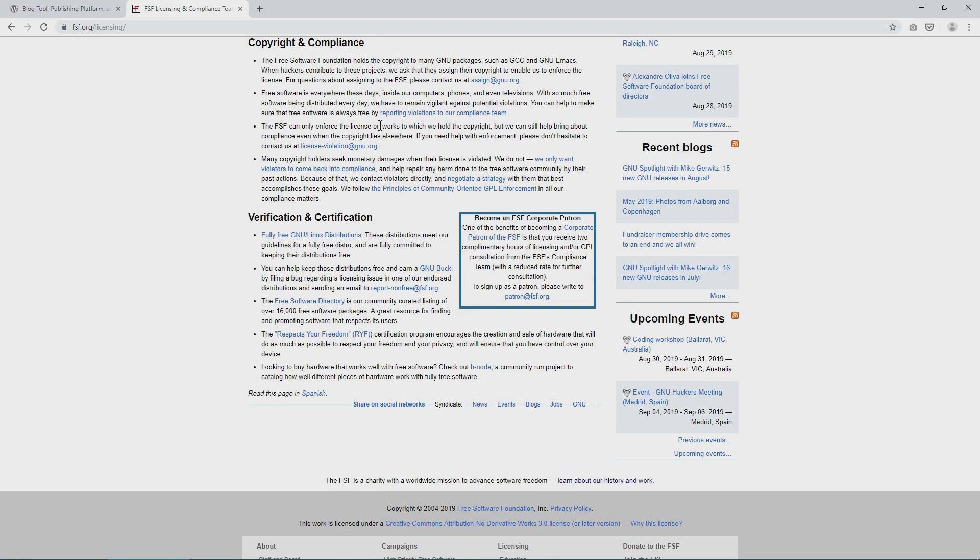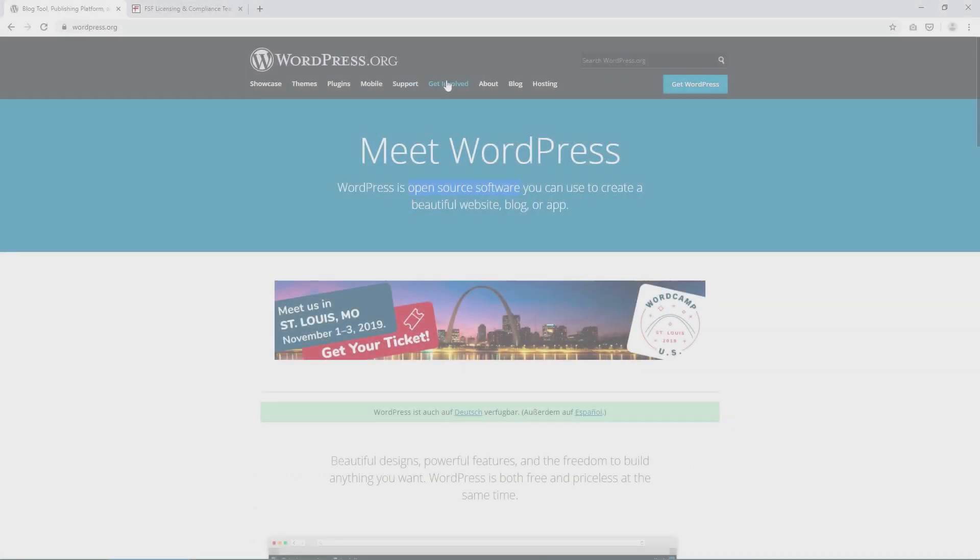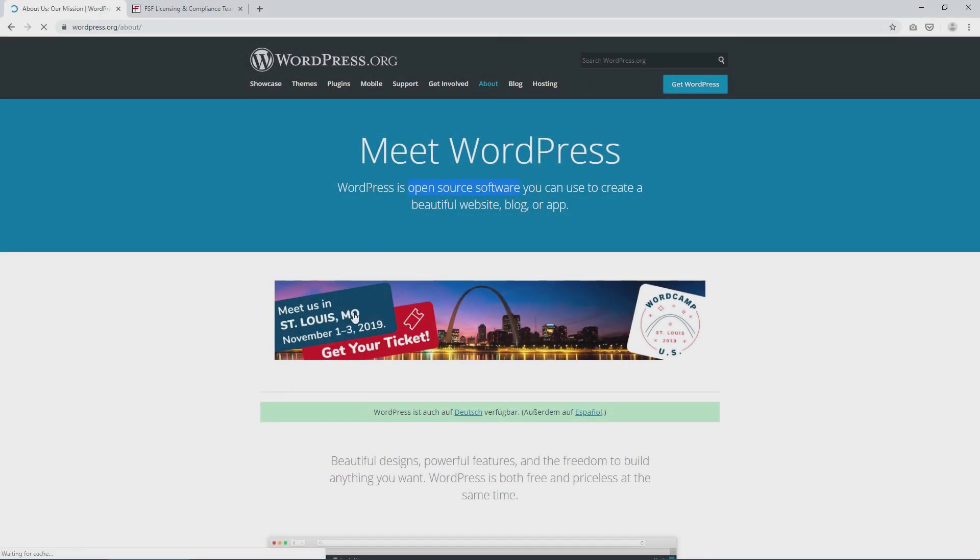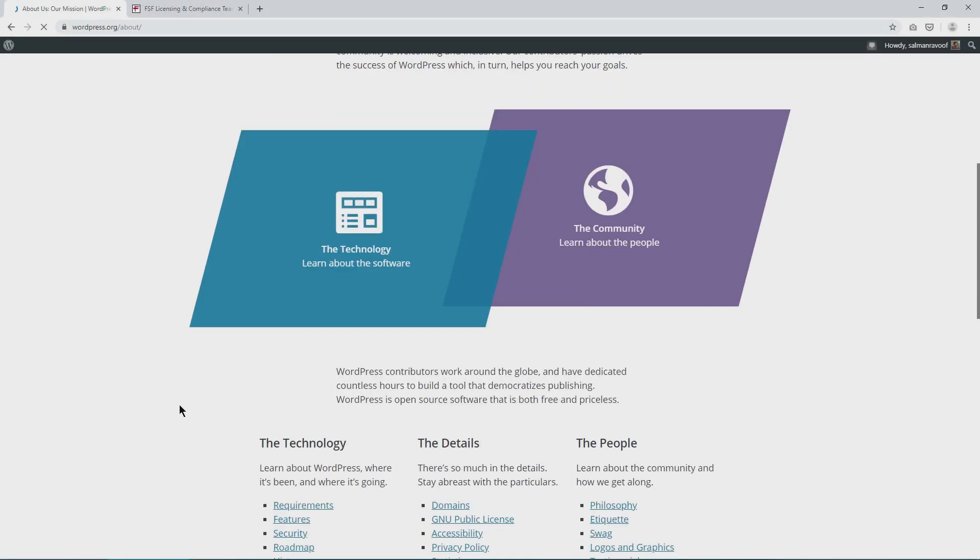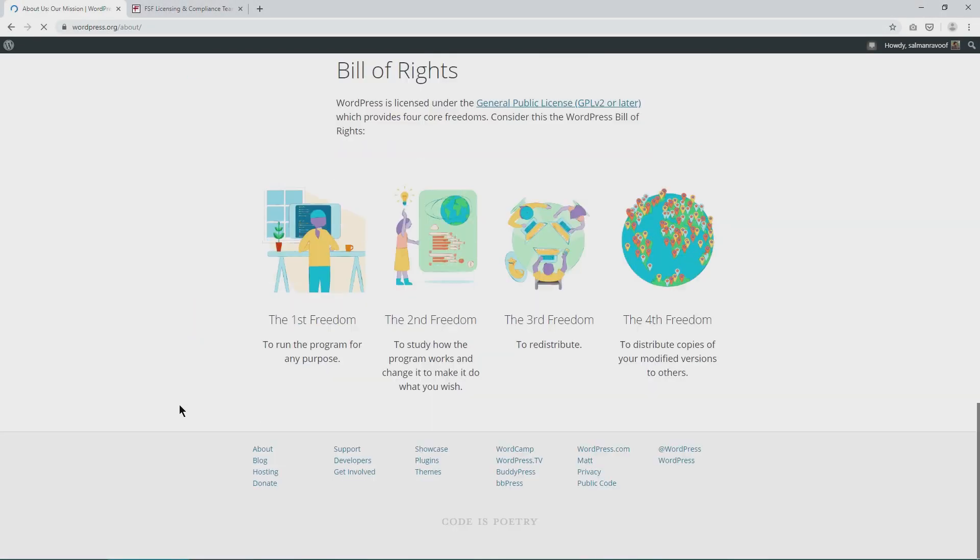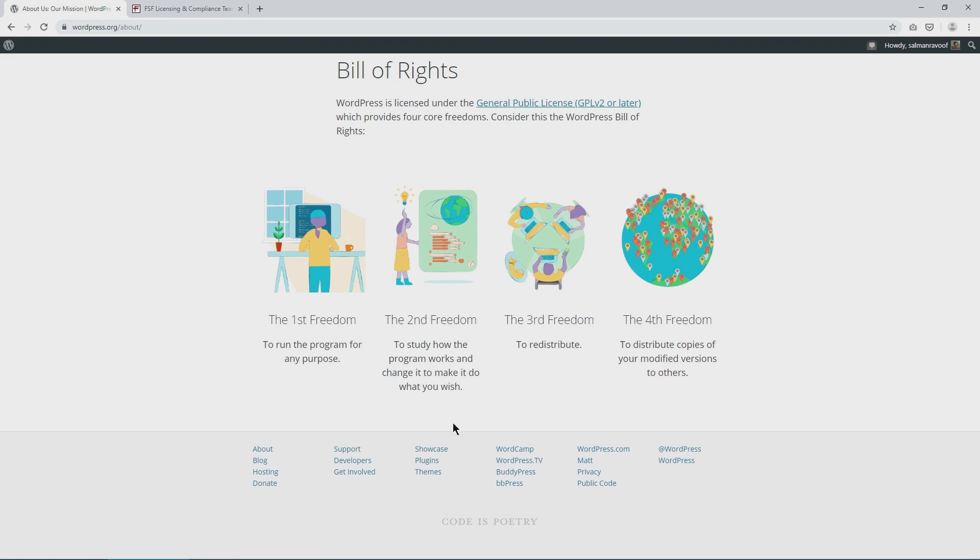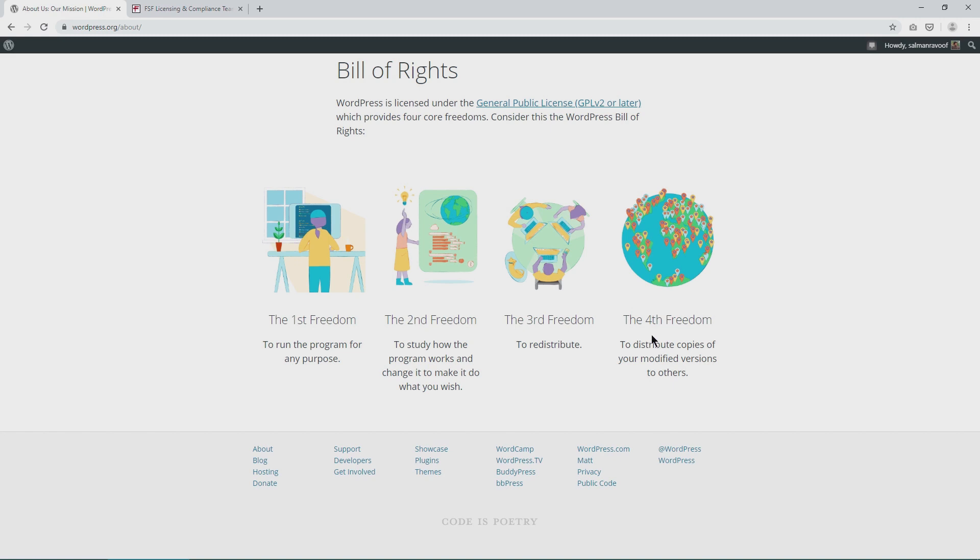It's defined by its adherence to four fundamental freedoms that are considered essential to any free software. Freedom 0: Run the software for any purpose. Freedom 1: Study how the software works through open access to its source code and change it to do what you want. Freedom 2: Redistribute the copies of the software to anyone without any restrictions. Freedom 3: Modify the software and redistribute the modified software to anyone. WordPress is driven by exactly these freedoms.